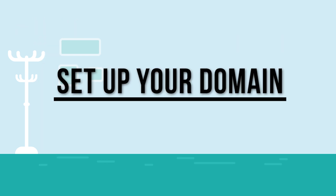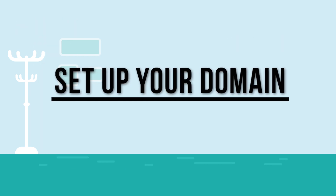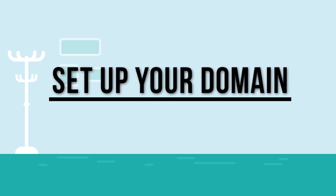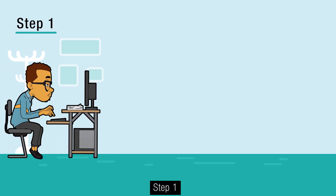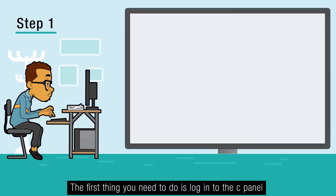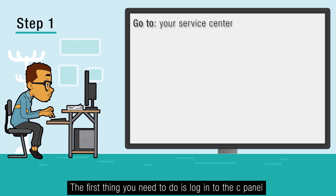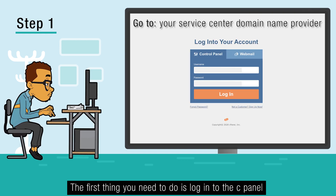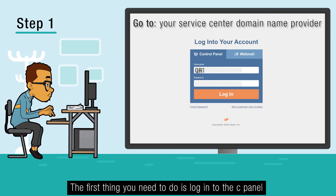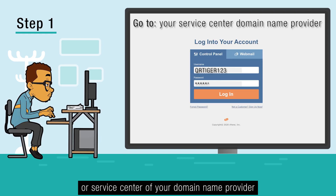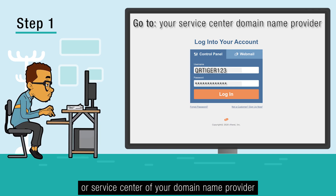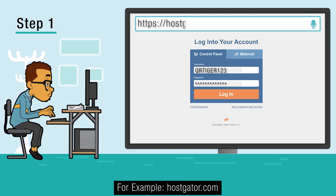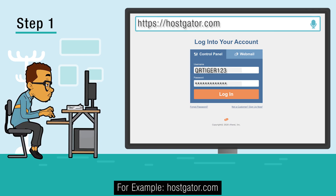Let's take a look at how you can set up your own domain. Step 1: The first thing you need to do is log into the cPanel or service center of your domain name provider — for example, hostgator.com.